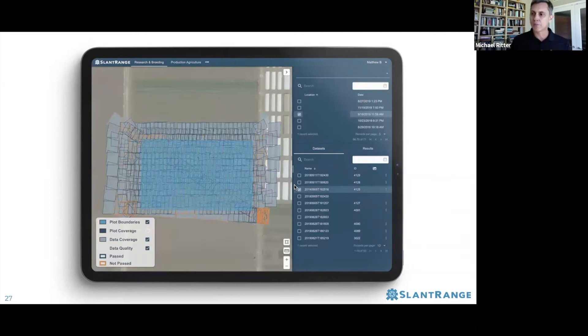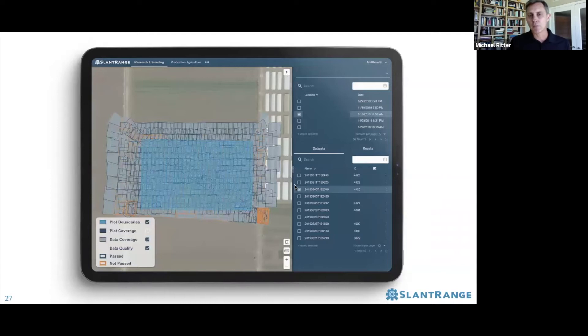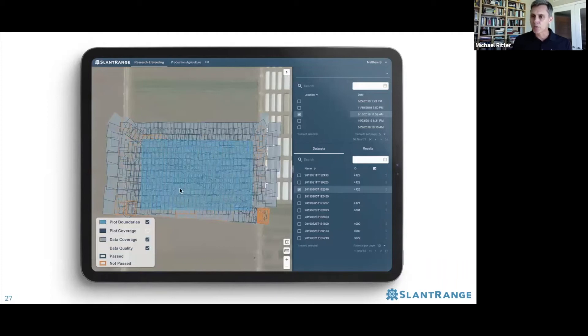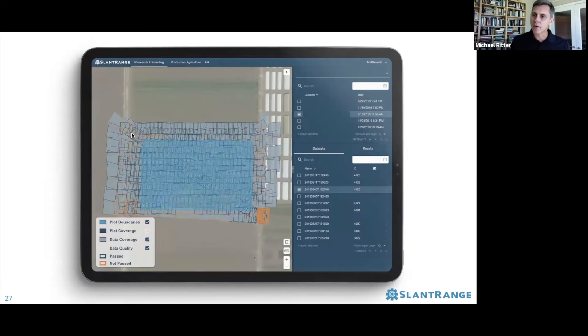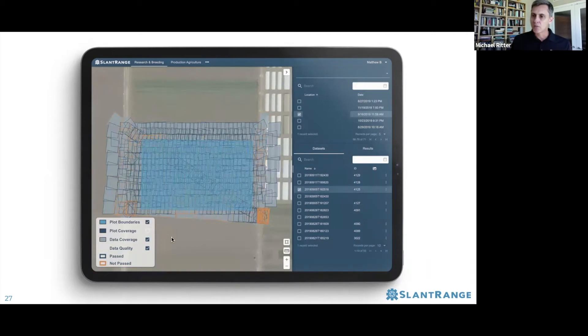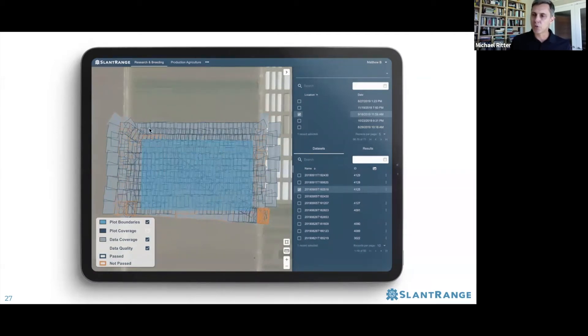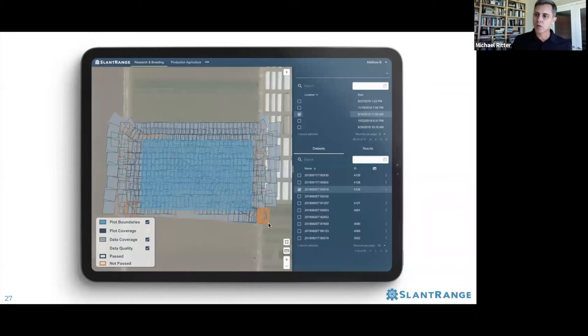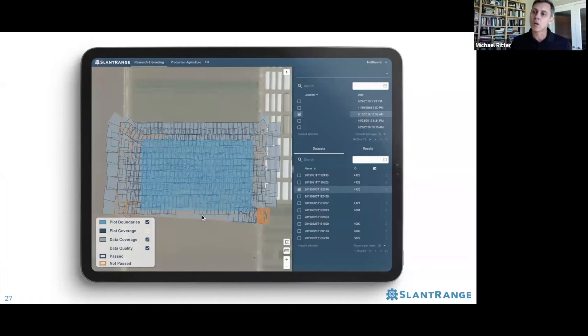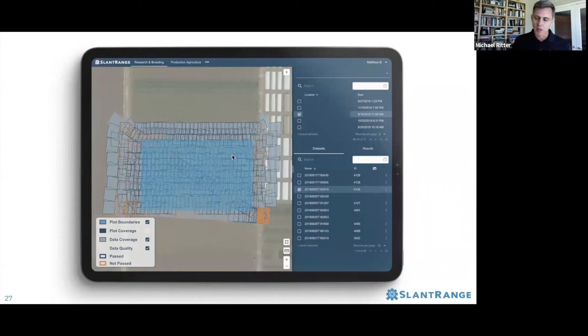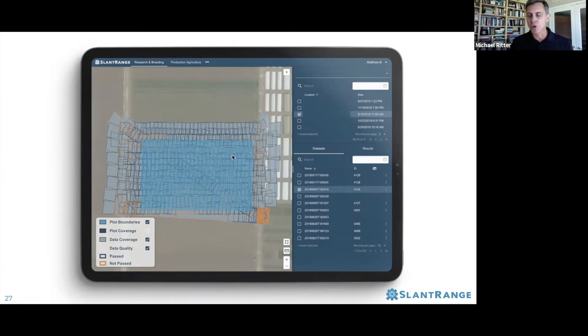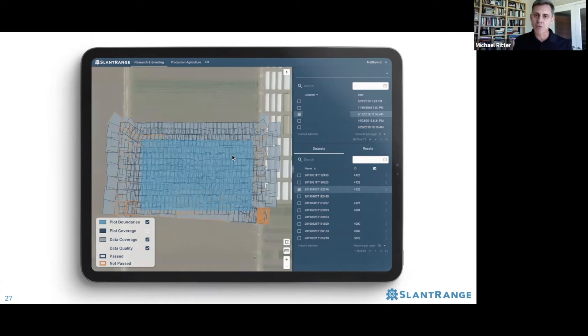If you select a given data set, what you're seeing is the data quality check that the user in the field should see before they upload the data. You see the blue grid, which are the boundaries of your plots, and now these are all footprints of imagery collected for this data collection. Data that has passed the quality checks has a blue boundary, and images with an orange boundary have failed the data quality check. It's a quick, easy way to make sure you've got the coverage you need. Part of the automation is making sure these quality checks are passed before the data goes any further into the workflow.